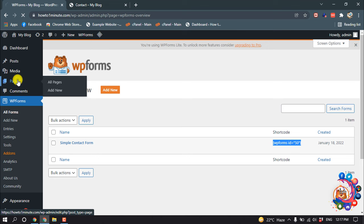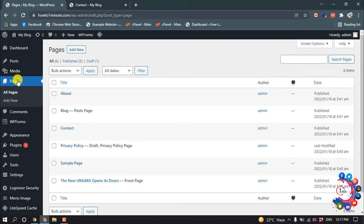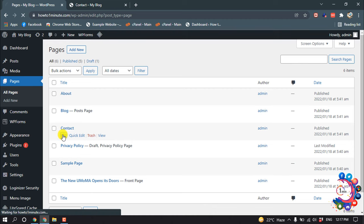And then I'm going to my pages and I'm opening the edit of this contact page.